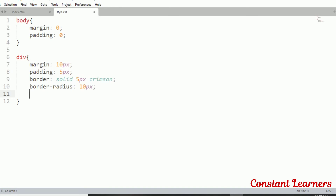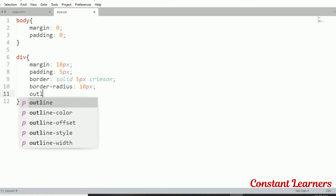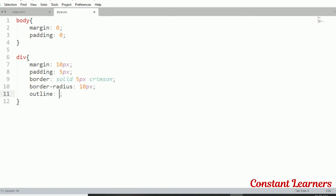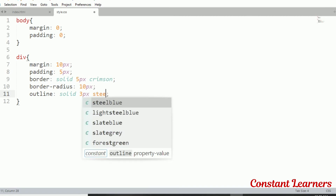After border, the next thing is outline. Similarly, for outline, if we don't define the style we won't get the outline — style is the most important property, just like with border. I'll use the shorthand property and define the outline as solid, 3 pixels, steel blue.